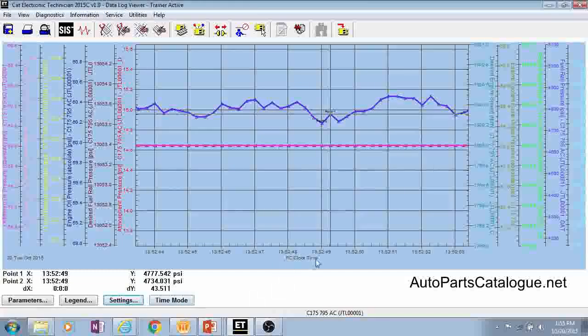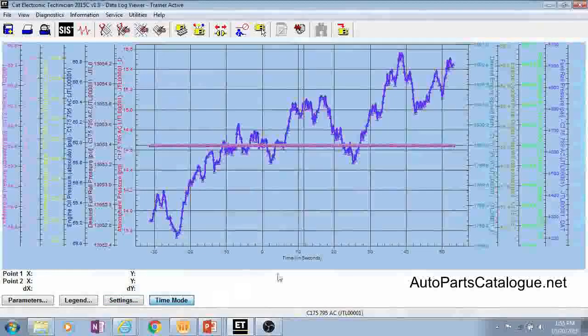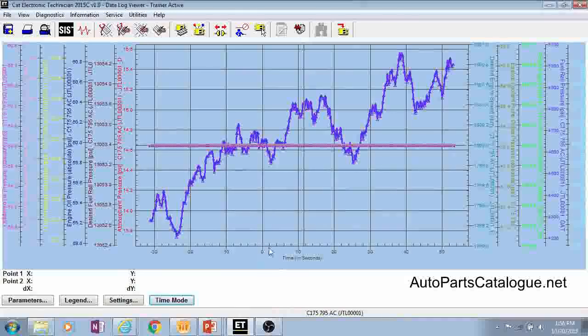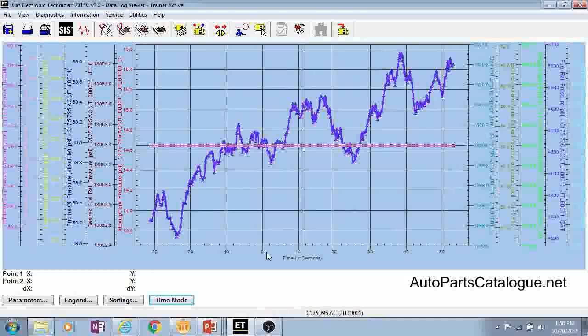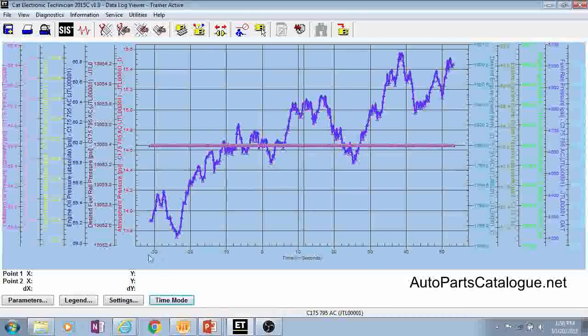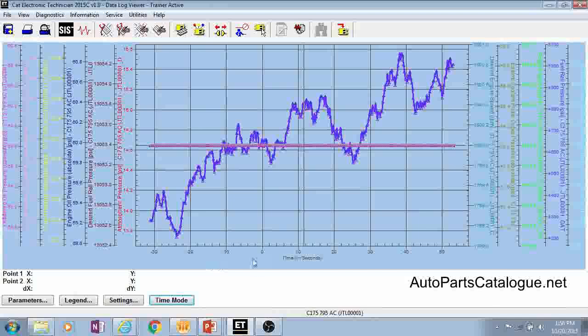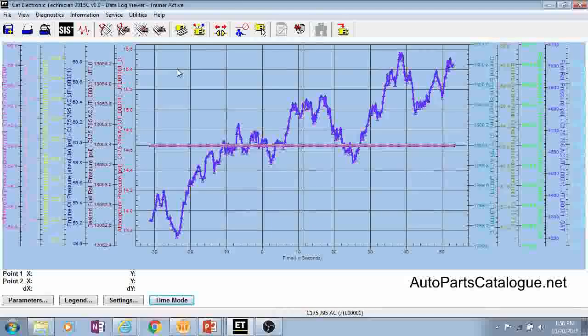And then lastly we have our time mode button here which you'll see right now we're on PC clock time and if we click the button it's going to go to time in seconds. And I wanted to show this to you because you'll see that there's a zero point and this is where we actually clicked the start button. And if you recall when we set it up we had a 30 second pre-trigger and this is the 30 seconds of data then that was on the ECM prior to when we hit start and that was pulled into that graph as well. So that concludes the demonstration on the data log feature.